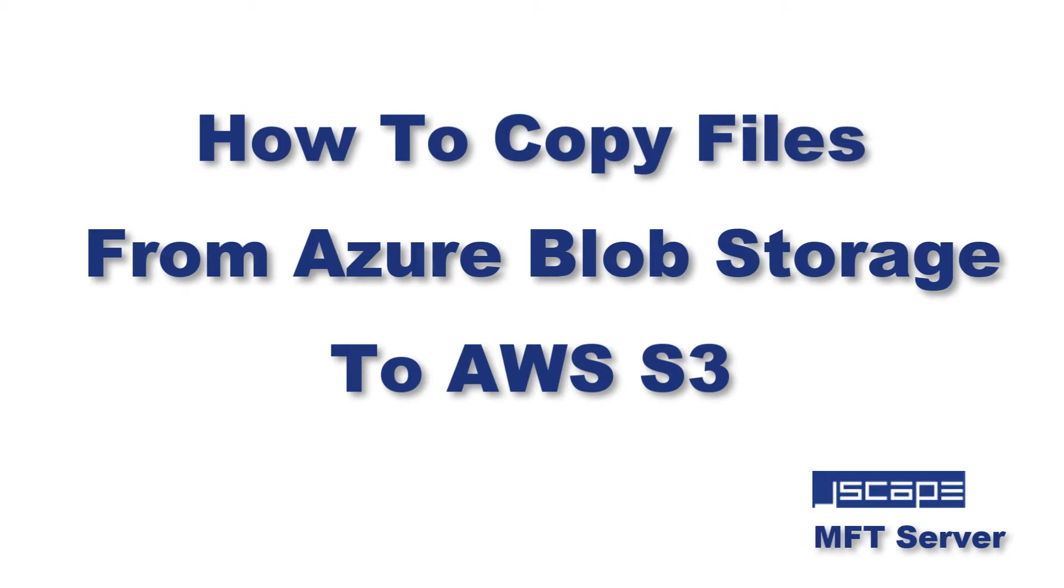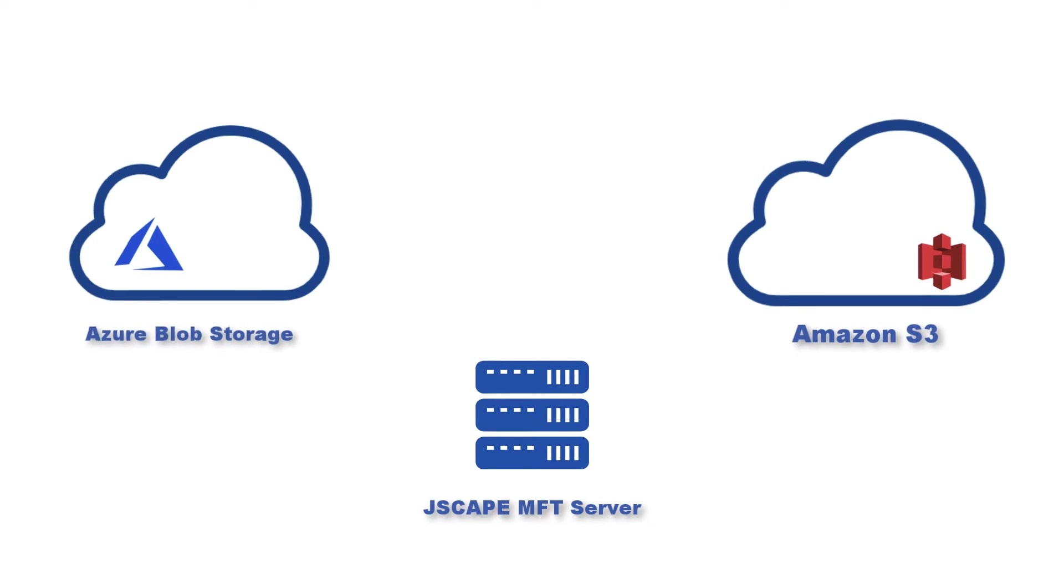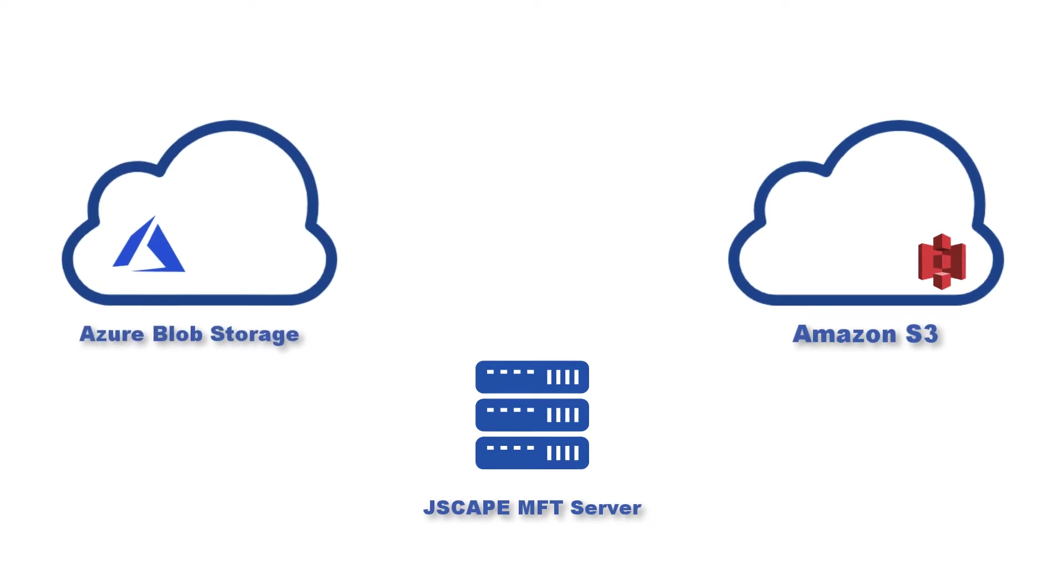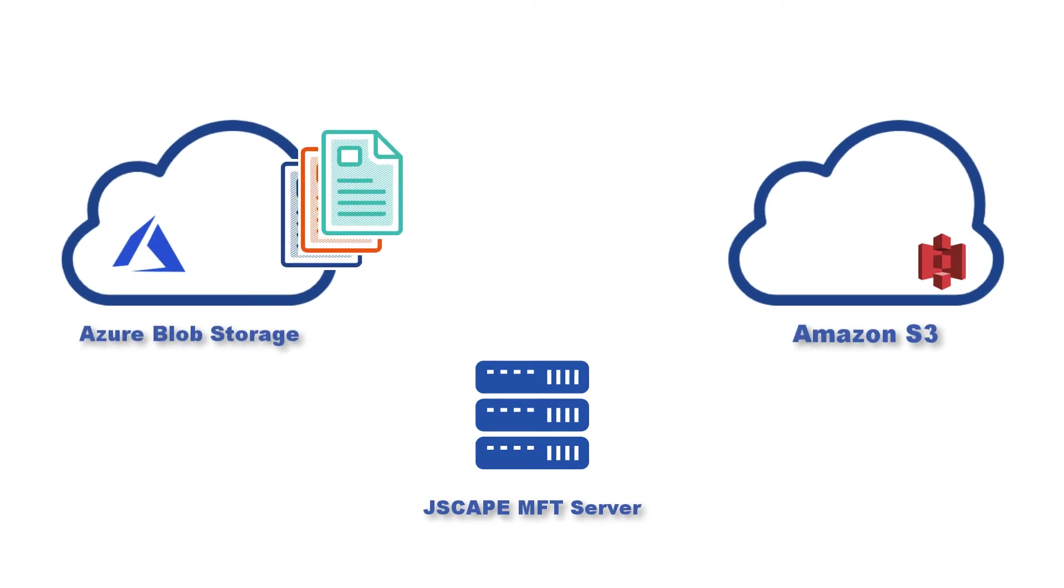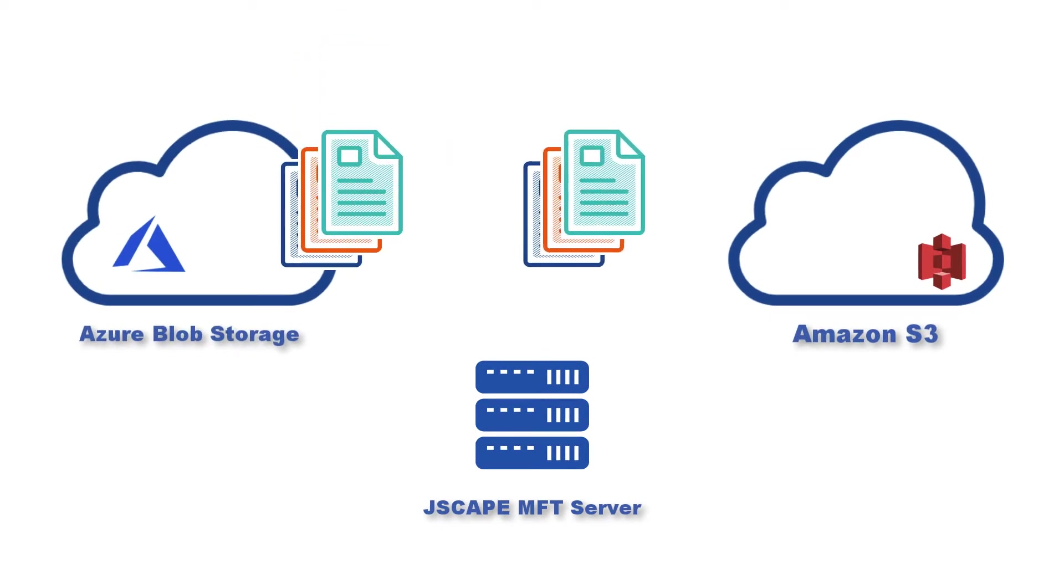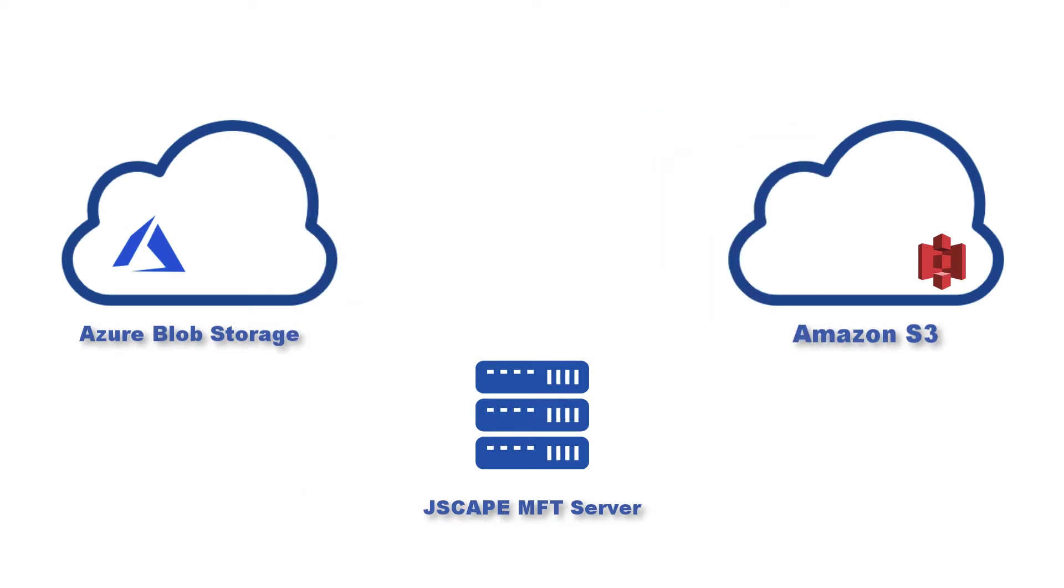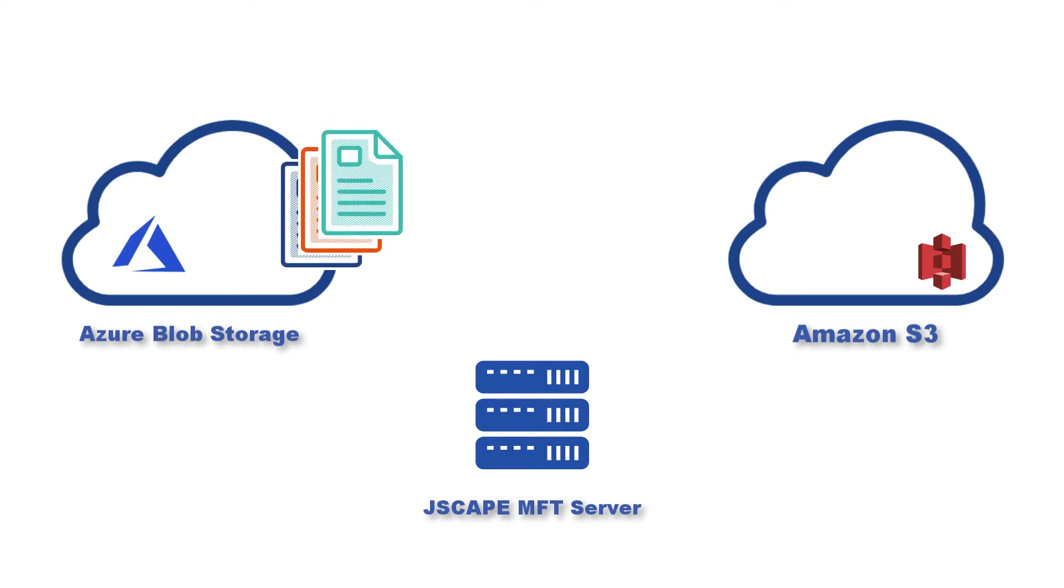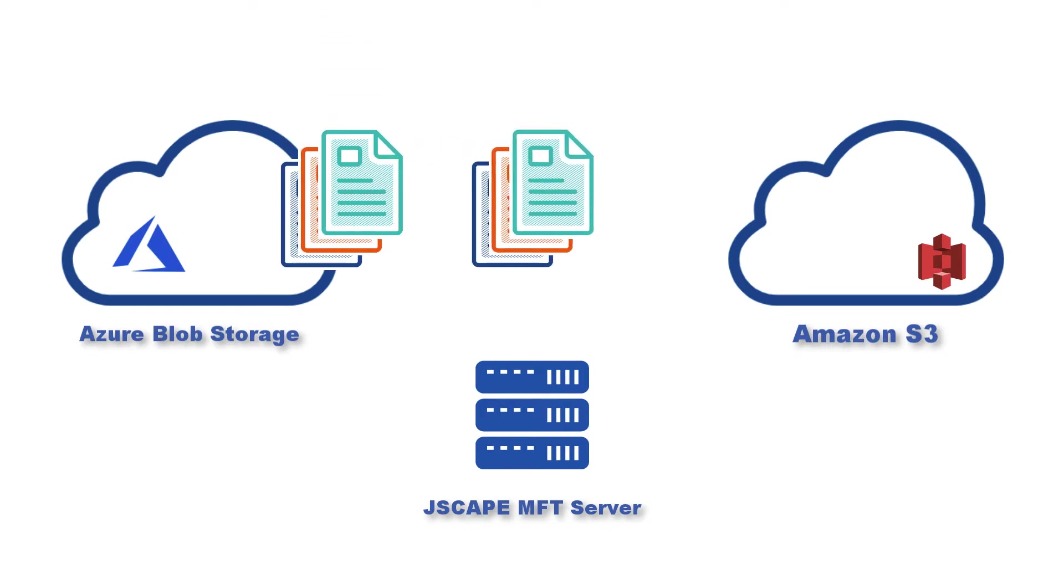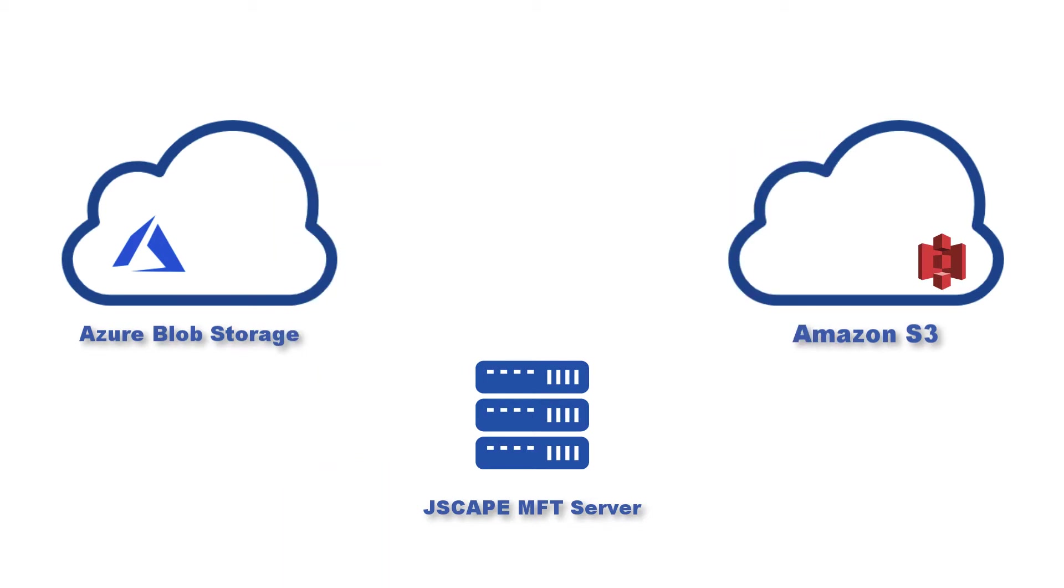Hello there, this is John V, Software Evangelist at JSCAPE. In this tutorial we're going to show you how to configure JSCAPE MFT Server so it can copy files from Azure Blob Storage to AWS S3. We've put together several tutorials just like this, so click the links in the description if you want to see more. In the meantime, let's focus on what we originally set out to do.